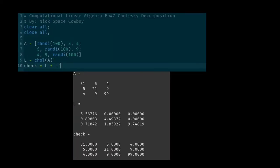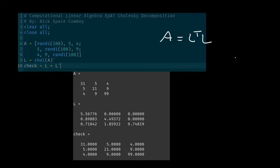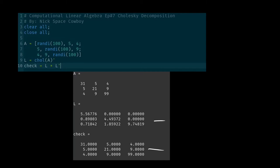Moving on to the Octave code, we're doing something very similar with a different 3×3 matrix, but it's even simpler. In line 9, we have the chol() function that we pass our matrix into. Bear in mind that Octave returns the Cholesky factor as the upper triangular matrix, so A = L^T × L in Octave. We transpose it using the single quote notation. Then we check everything out with L times L transpose, and it all works out. Here is our Cholesky factor, or L matrix — the key advantage being that we only need to keep track of one matrix.